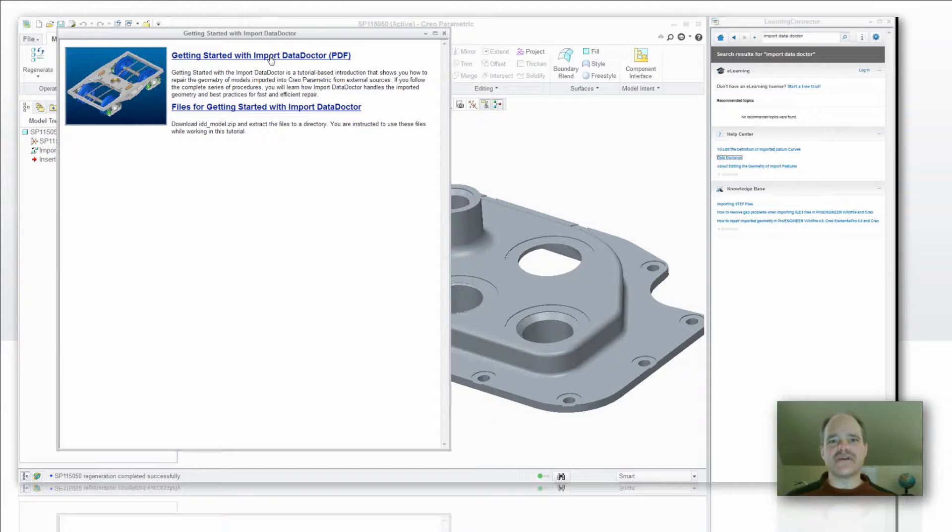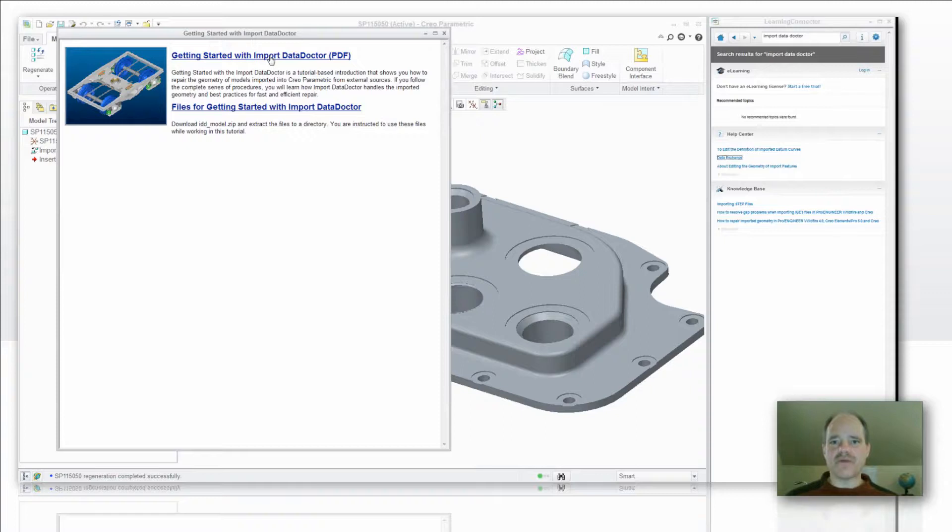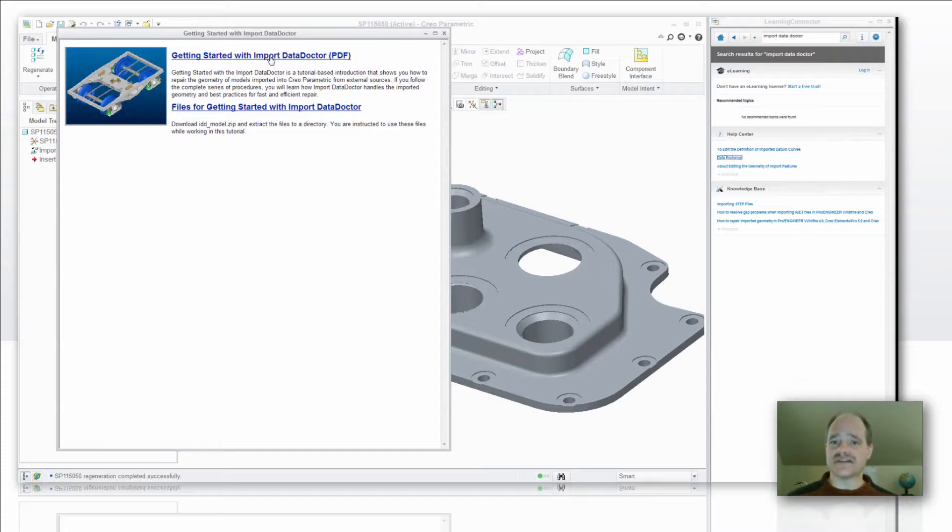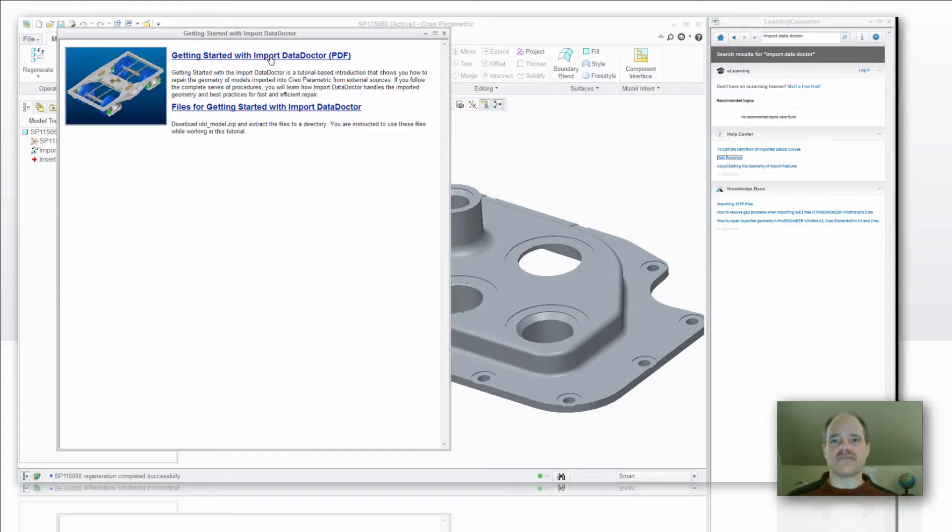Now, the Import Data Doctor is a very powerful tool. If you were to go through the entire tutorial, it would probably take you about a day's worth of time if you put some effort into it. In other words, going through the exercises, understanding the lecture portion of it, as well as maybe even trying it out on some of your own models. But this is a very, very important tool and a great place to get started with the Import Data Doctor.